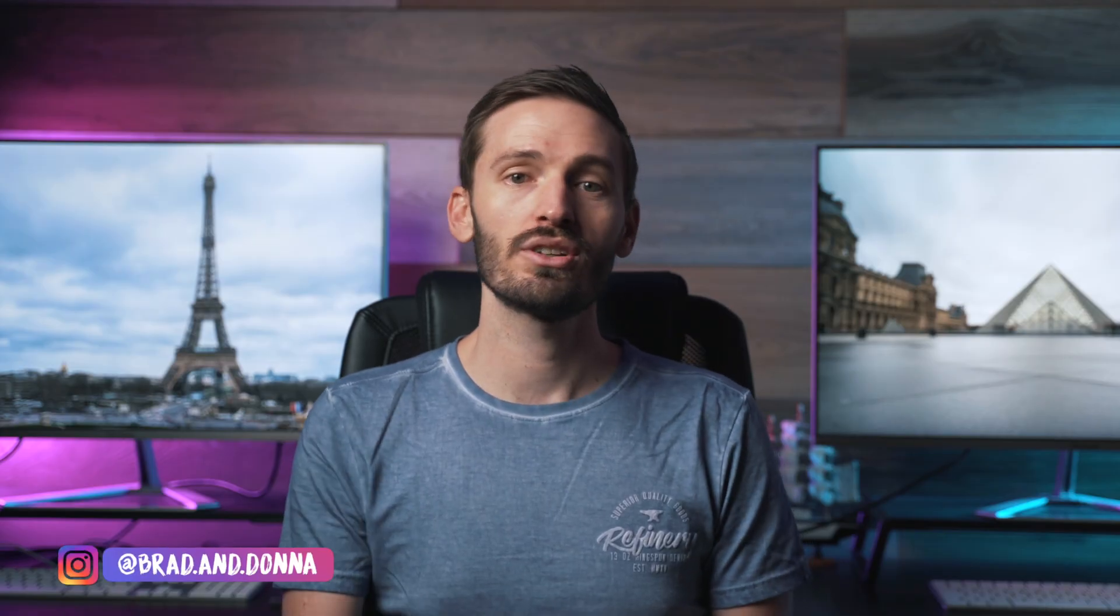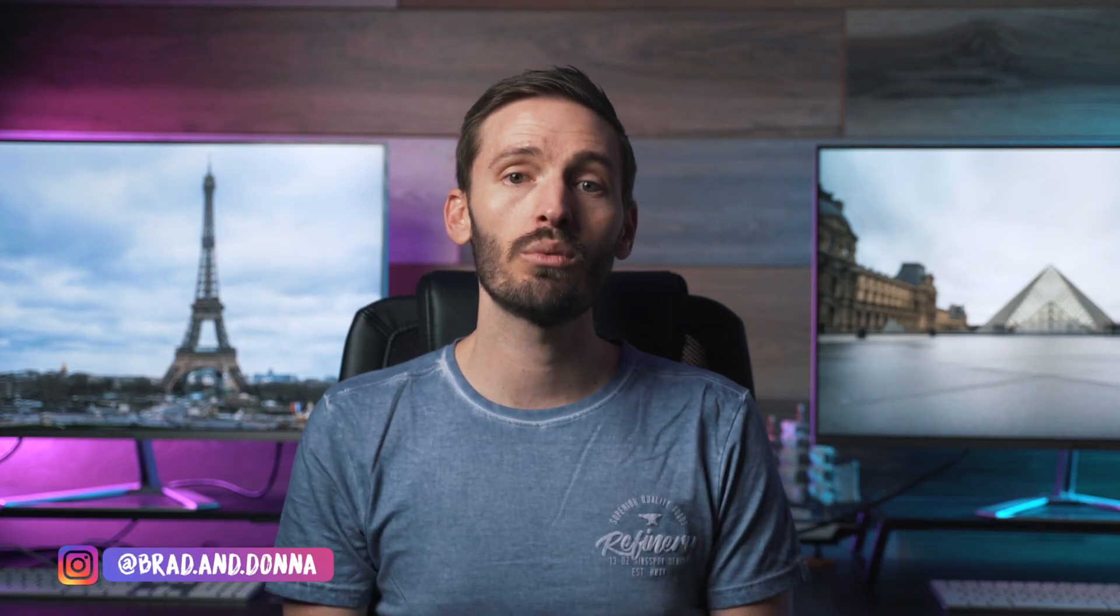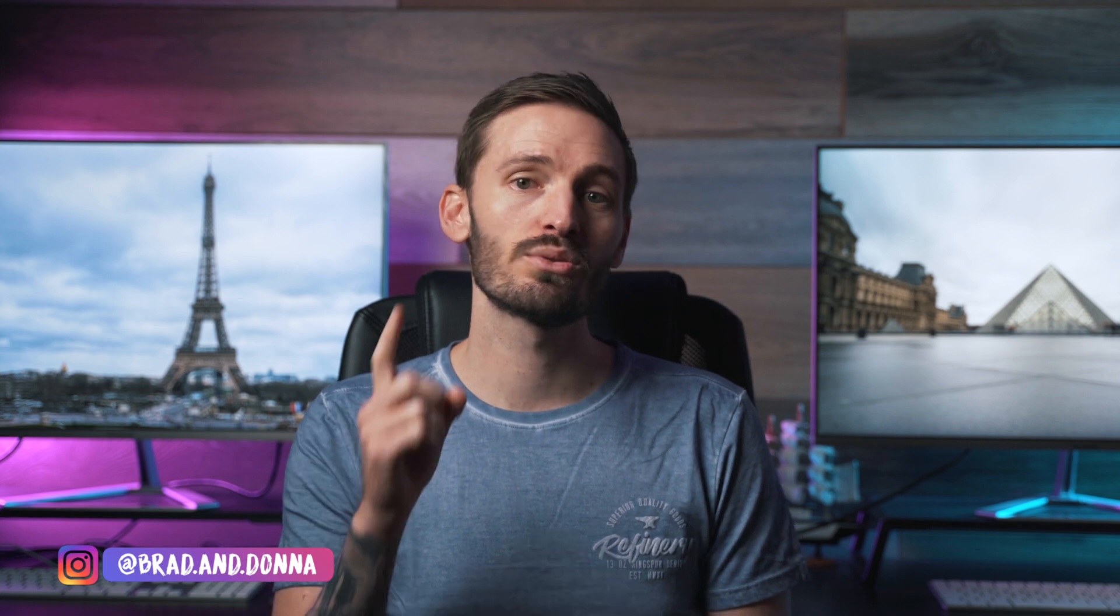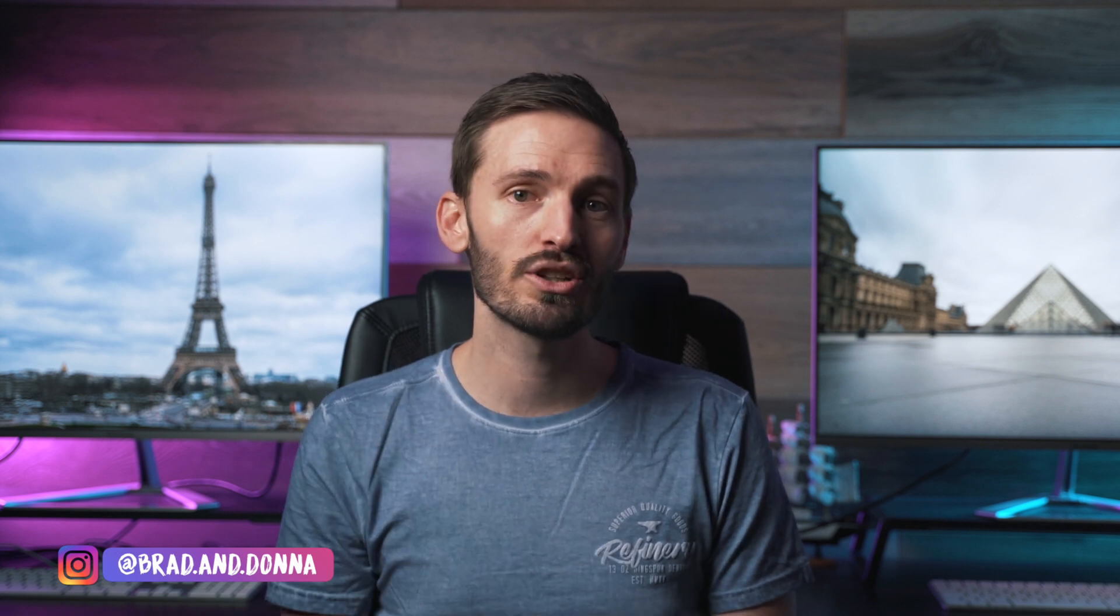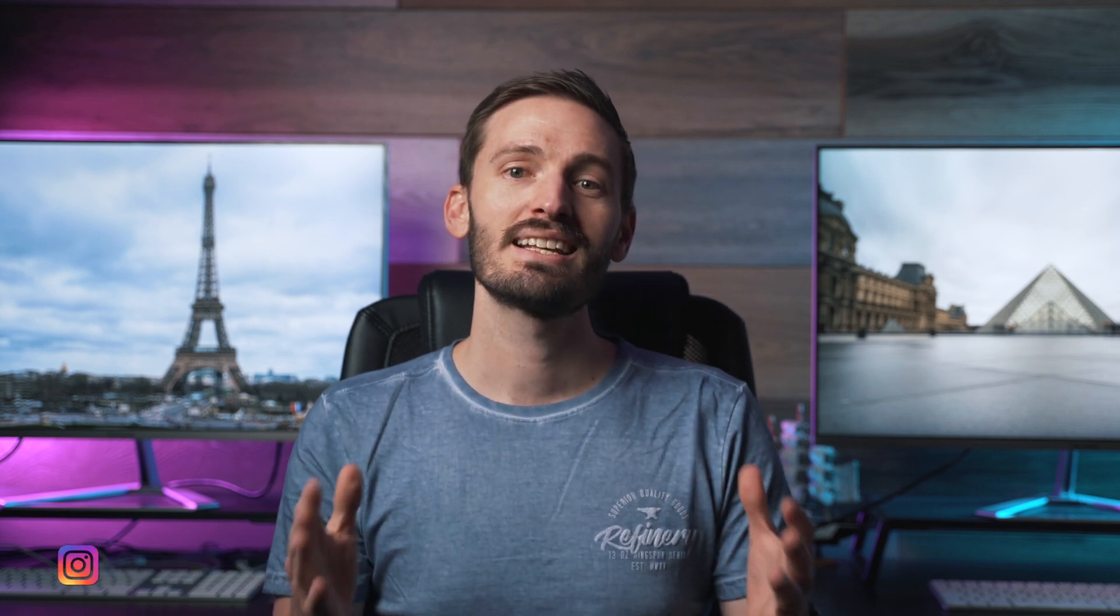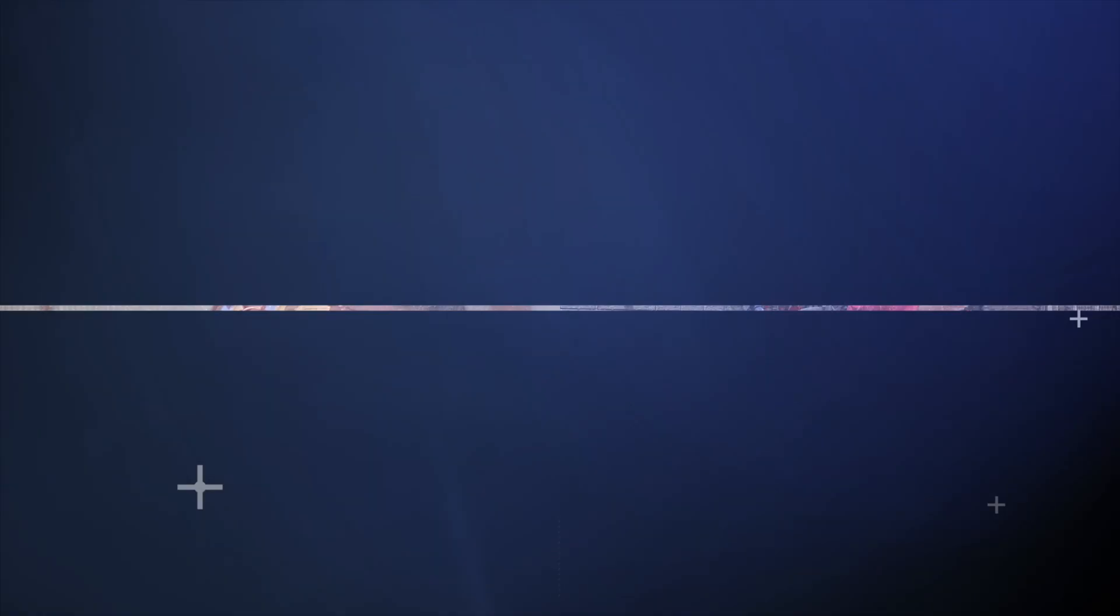It's a pretty easy trick that you can use to correct the white balance of your footage, but there is one small condition that you need to meet in order for it to work. Stick around and I'll show you how it works.